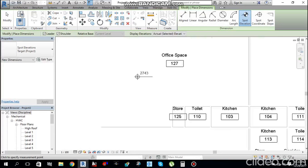Press Escape to cancel. Remember this figure of 2743 mm because we need to place the fan coil unit above the ceiling. The FCU should be higher than 2743 mm and below Level 2.